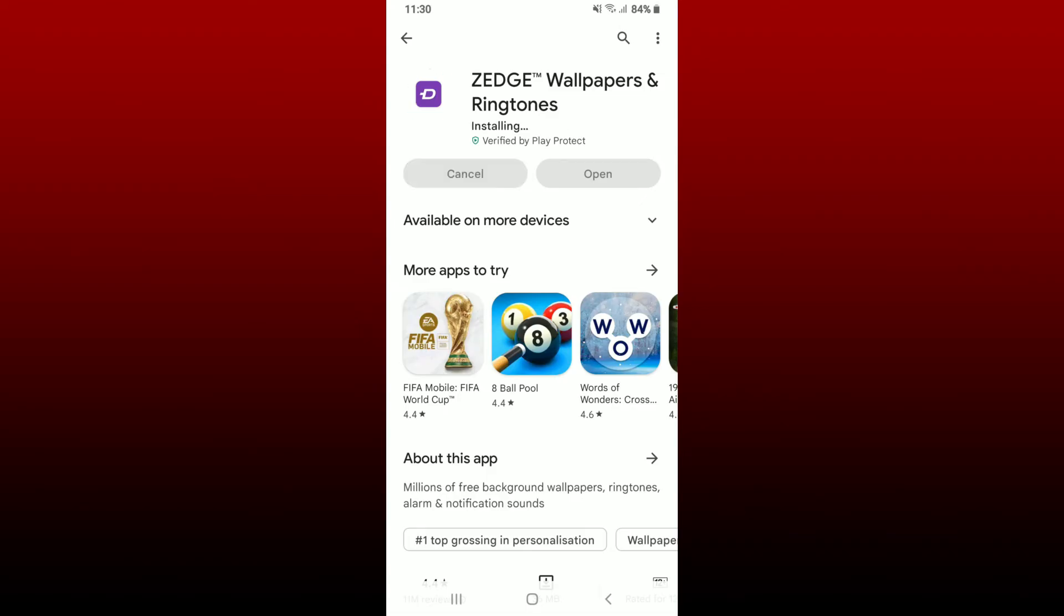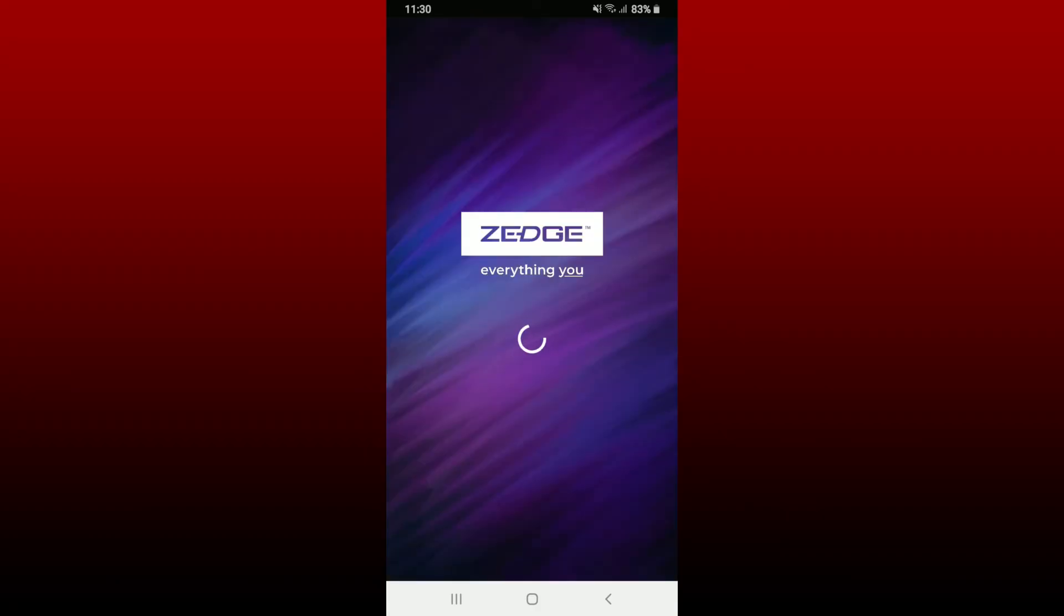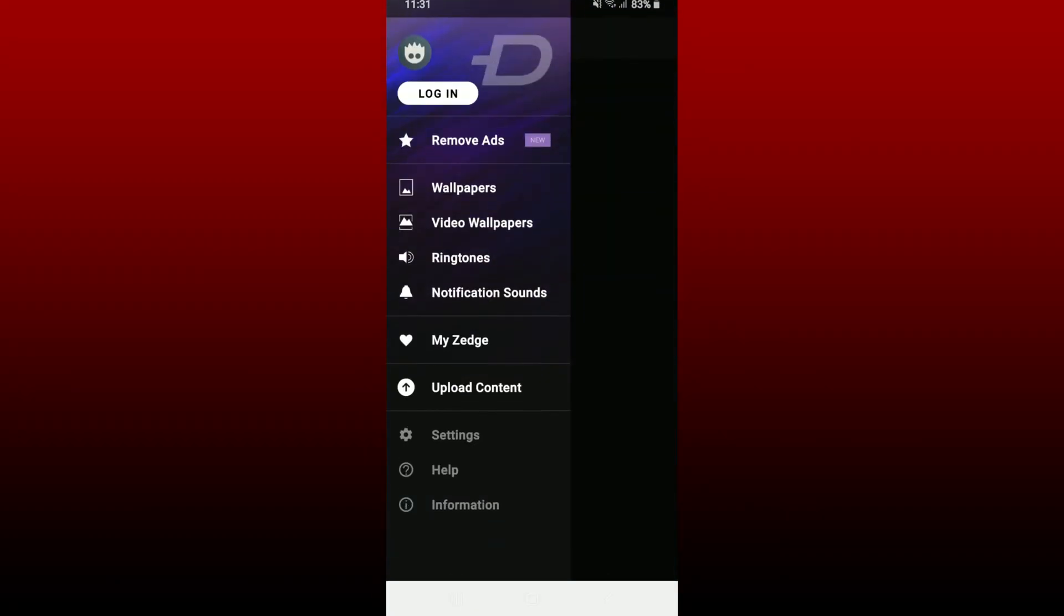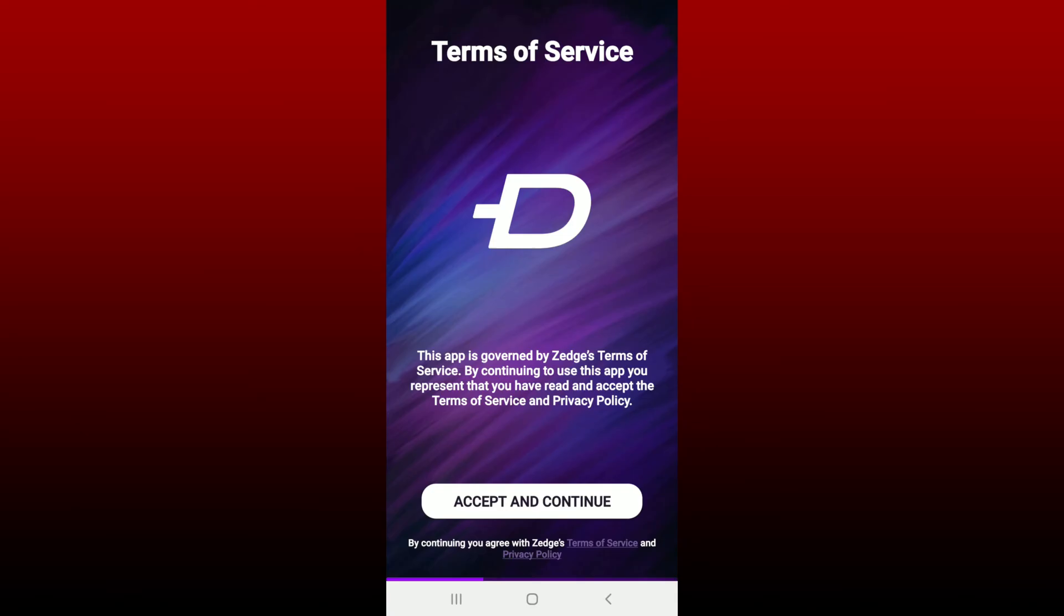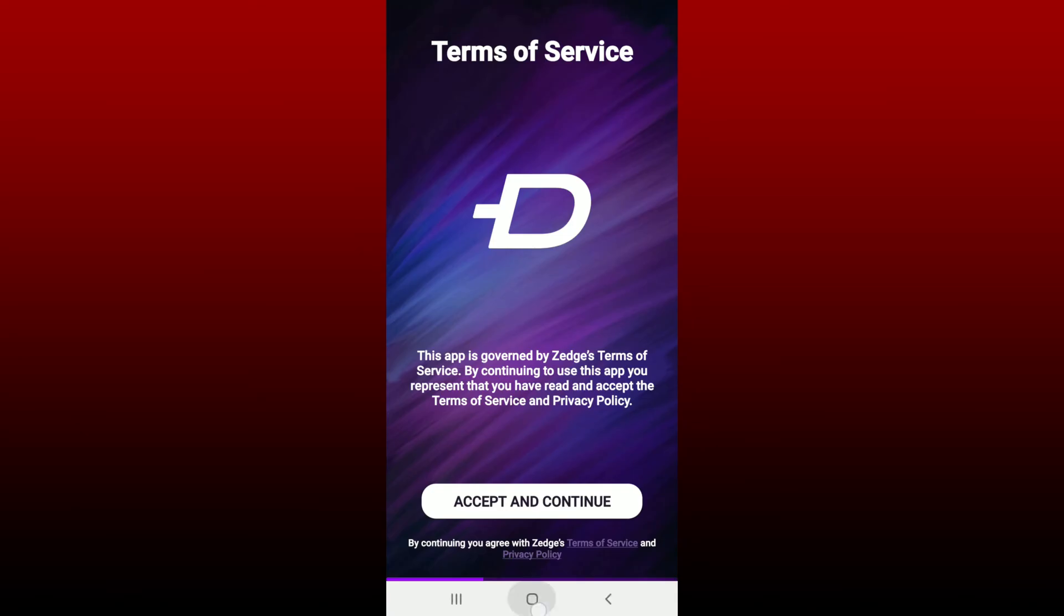You should be able to launch and open your application. That's how you can easily download ZEDGE Wallpaper and Ringtones application for your Android phone. I hope the tutorial was helpful to you.